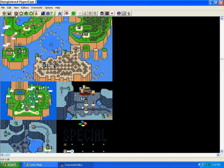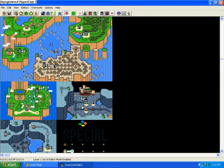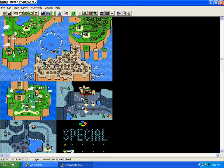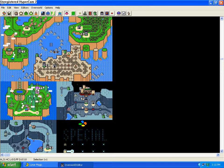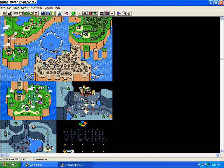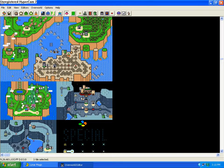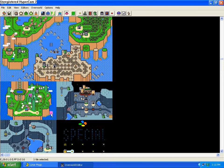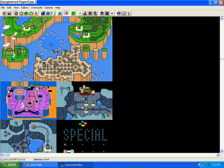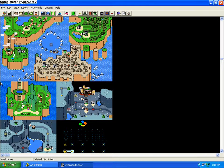First, let's go over what we have in the Overworld. We have the Layer 1 16x16 editor mode. This is stuff like castles, level tiles, and some other various things like those little moving clouds. We're going to delete them all in this Yoshi Island submap.